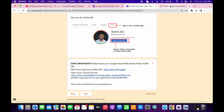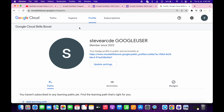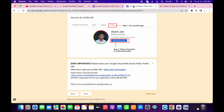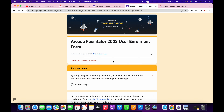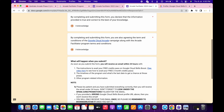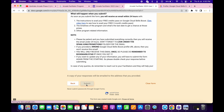To get your public profile URL, come back to Cloud Skill Boost, click on your profile, and you will get this public profile URL. Please pay attention — copy this URL carefully. Come back, paste it, and then click on next.